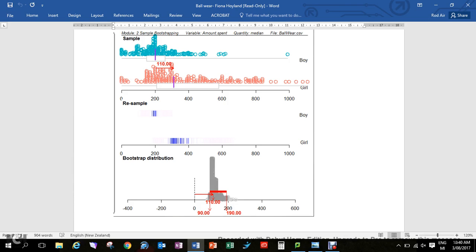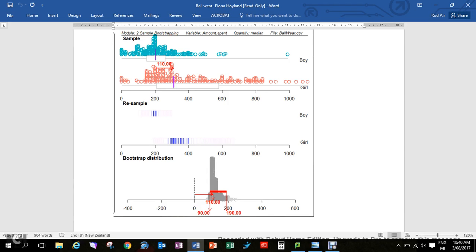Let's say that this is for a school or maybe this is for balls all throughout New Zealand. Over that whole population, how much more are girls spending than boys, or is it possible that there isn't actually a difference? In the sample, $110 more is how much the girls are spending.